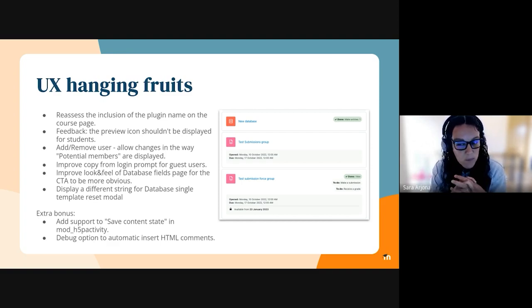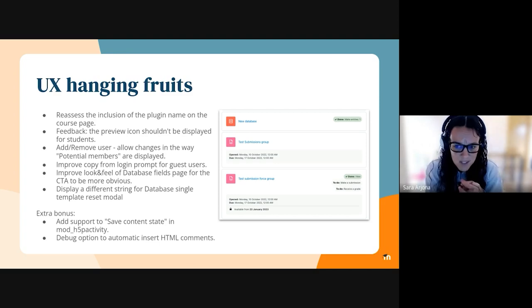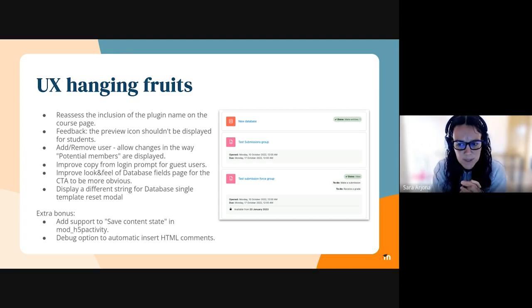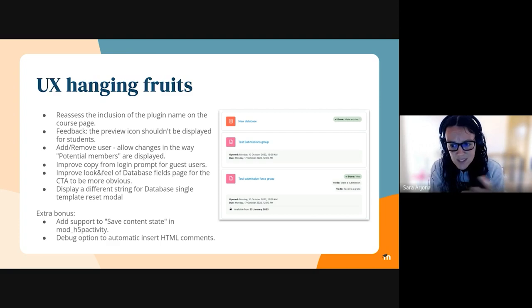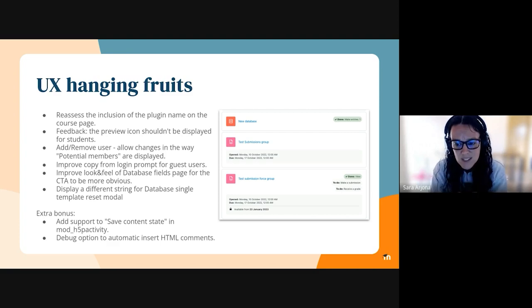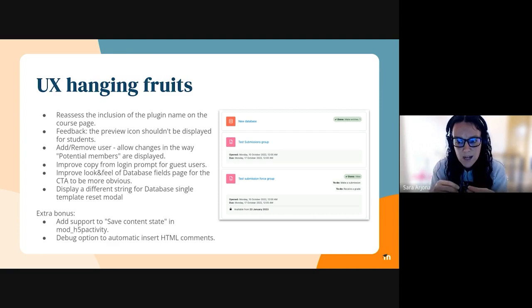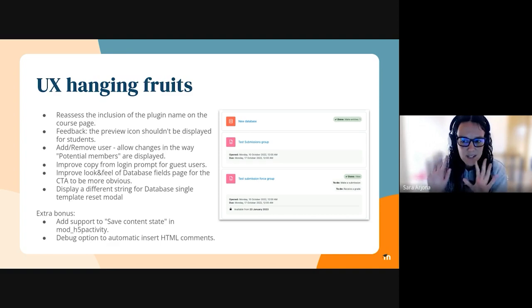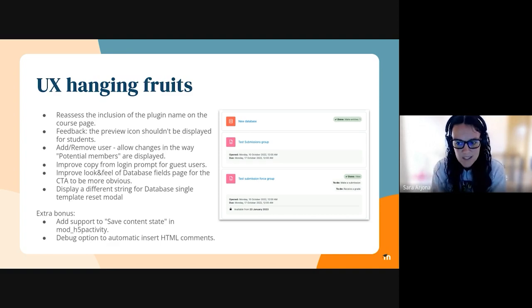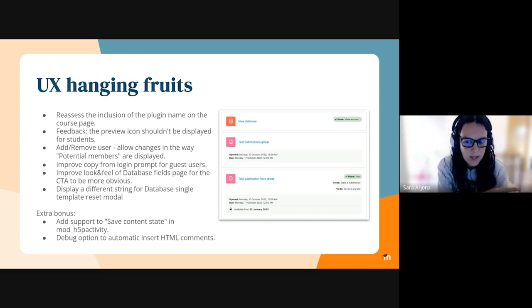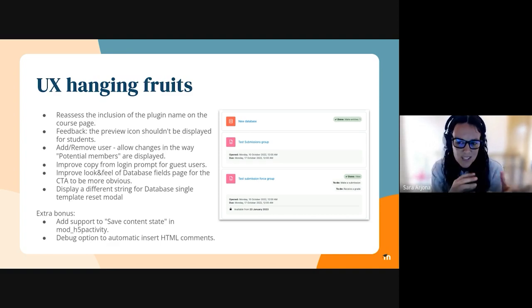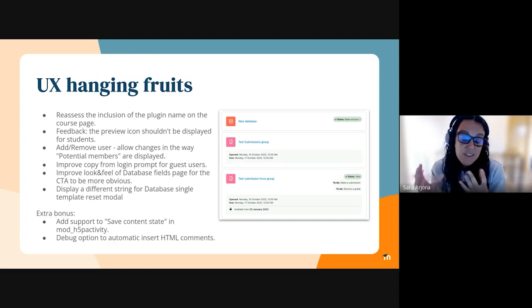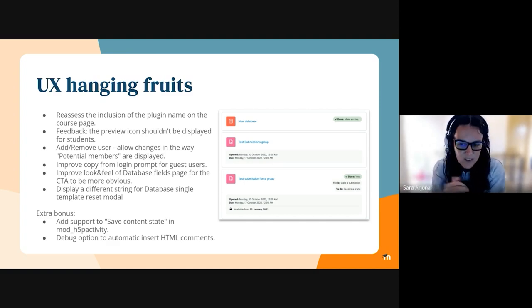One of the most important issues related to H5P is to add support to the save content state. So once it will be integrated, the students will be able to start an activity, then leave the activity and then continue in a different moment, so the status is saved if the content type supports it.